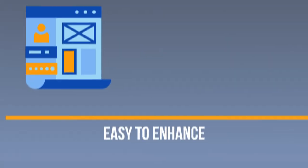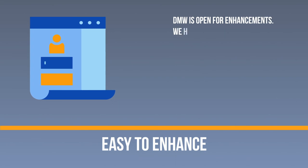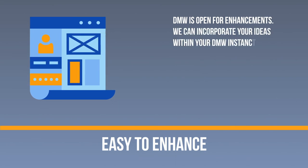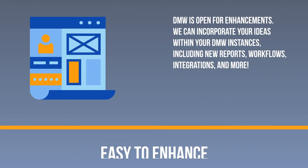Easy to enhance DMW. DMW is open for enhancements. We can incorporate your ideas within your DMW instances, including new reports, workflows, integrations, and more.